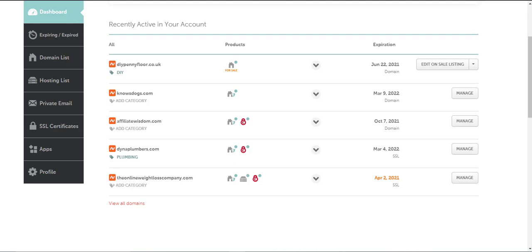In this video I'm going to show you how to do a domain redirect on Namecheap. We're going to start from your Namecheap dashboard.